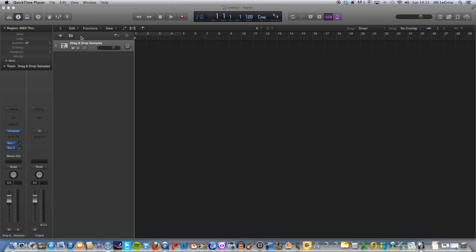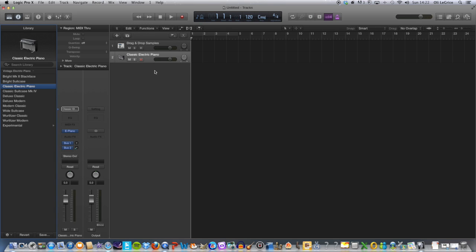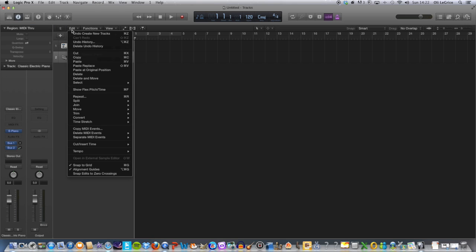First of all, you will need a software instrument track. If you don't know how to do that, just press the plus here, software instrument, and create. I've already got one above it, so I'm just going to go ahead and delete that one.